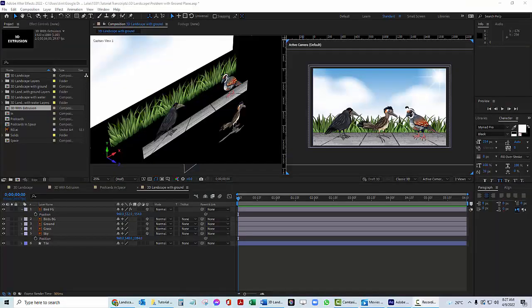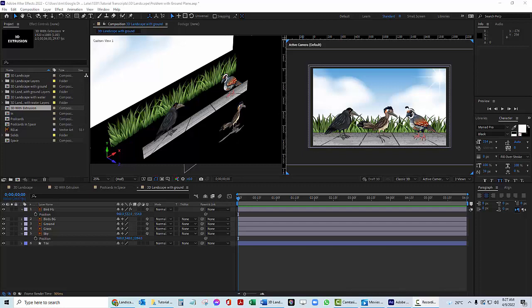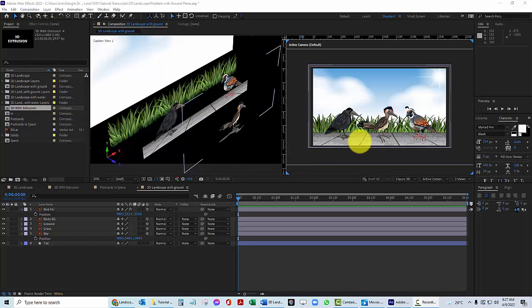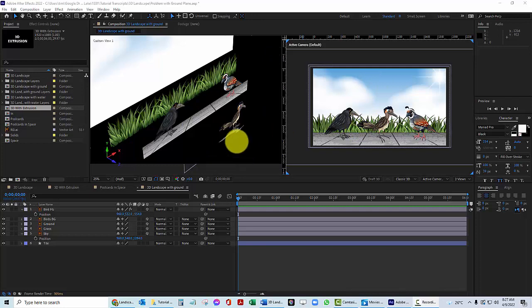So I want to show you why we want to avoid images with the ground in them. On the right, over here, we've got three birds. We've got a tile floor here. That's our ground layer and a little grass in the background. And even further back, we've got our clouds and sun and so forth. If you look on the left side, you'll see how these are laid out in terms of depth, our postcards in space.